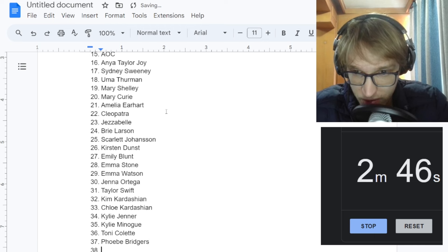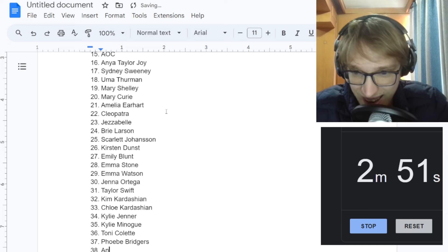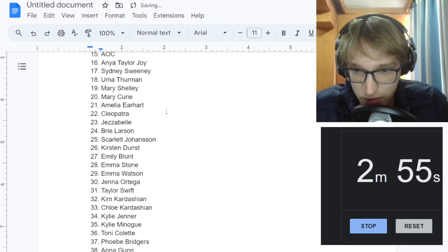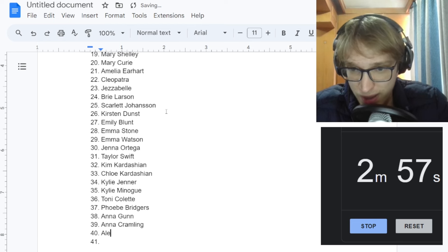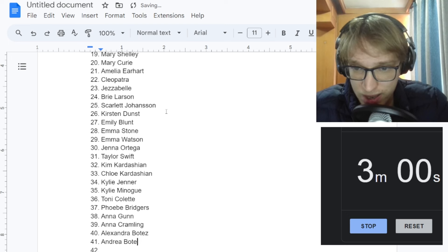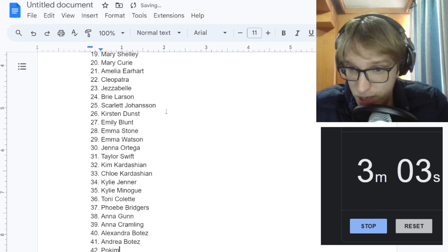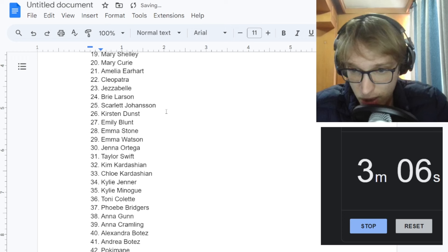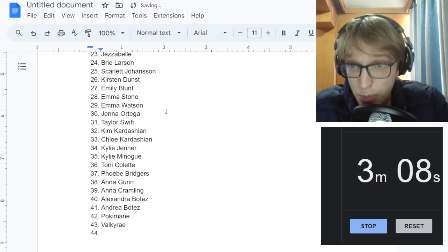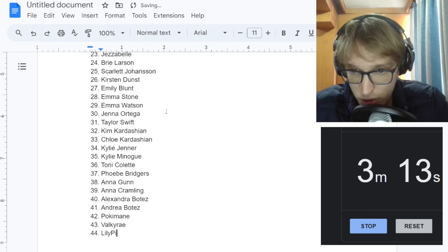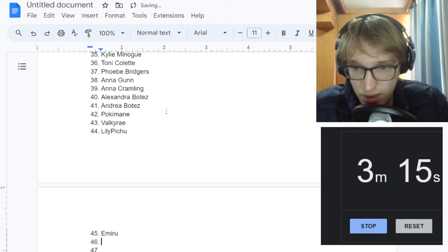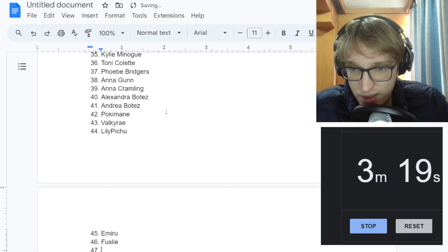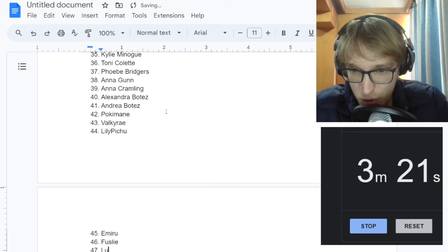I put Uma Thurman already. Now I'm having a blank. Musicians, Phoebe Bridges. Anna Gunn, the Skyler White. Anna Crampling, chess player. Alexandra Botez, Andrea Botez. Streamers I can do. Pokimane. Valkyrae. I put QT Cinderella up the top, didn't I? LilyPichu. Emiru. Fuslie.